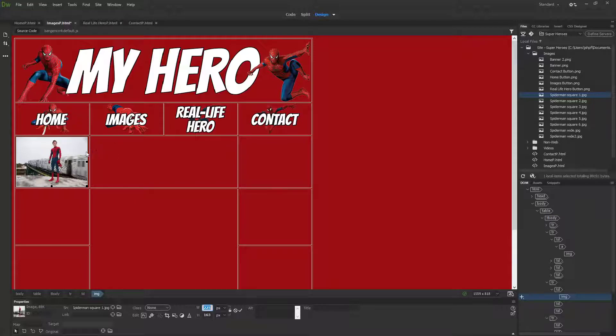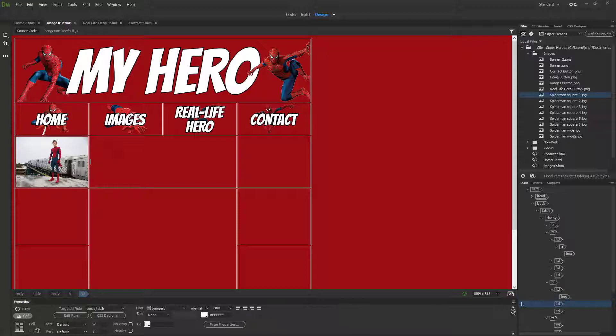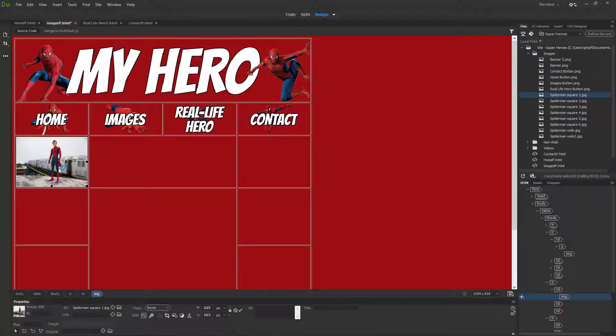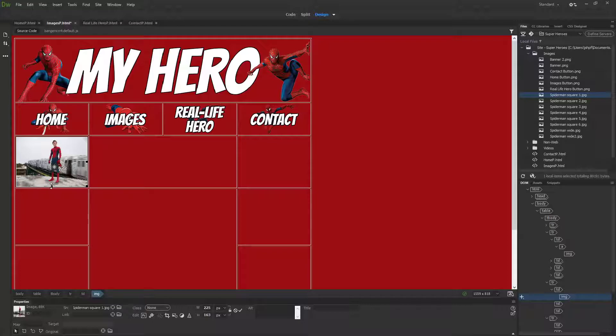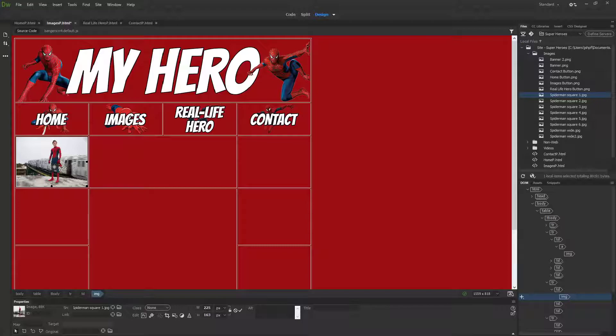I can click it and see the dimensions down here. I can now click my Spider-Man picture and type in the width 225, press enter, and it will resize exactly to the width of the home button.